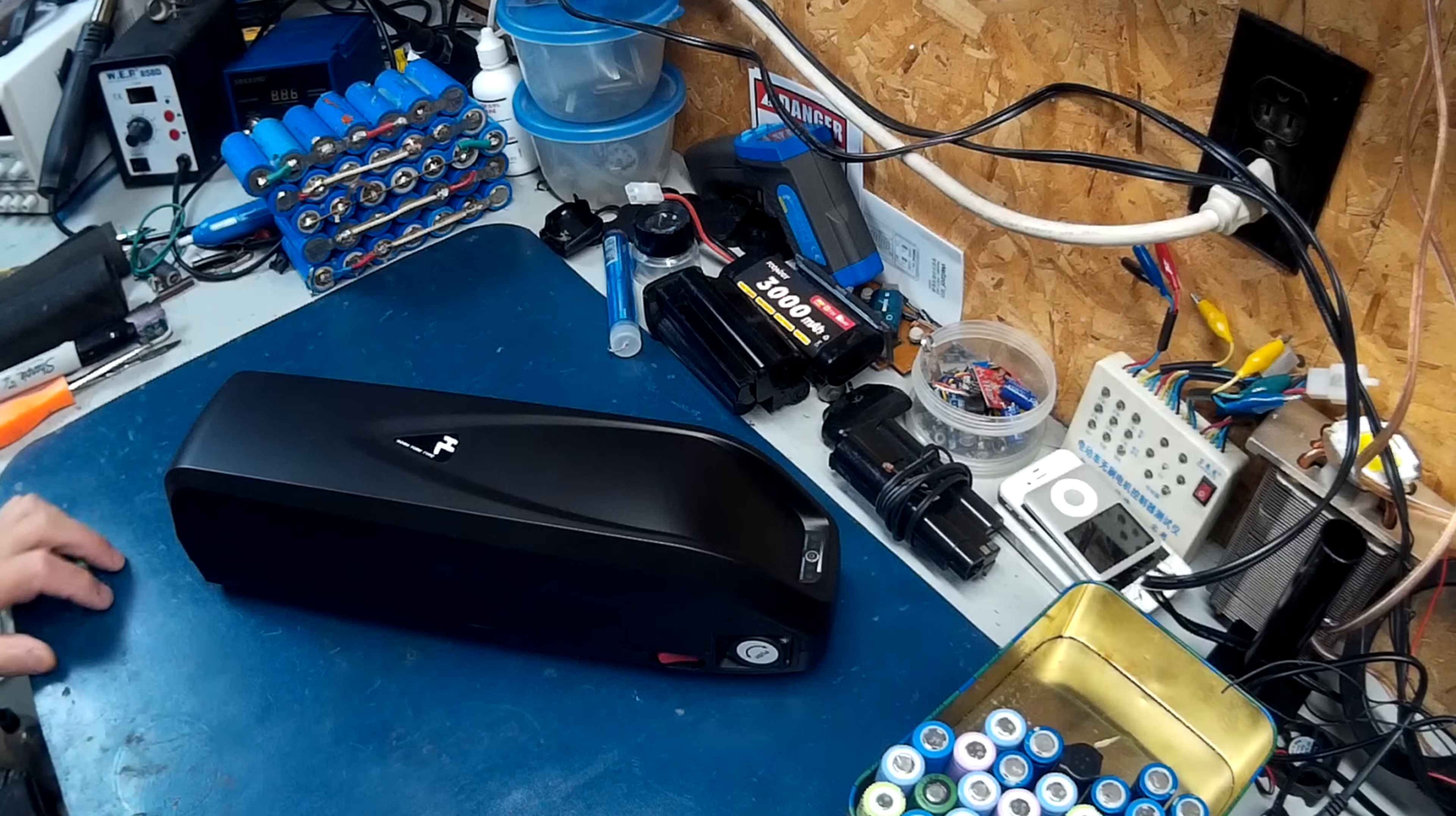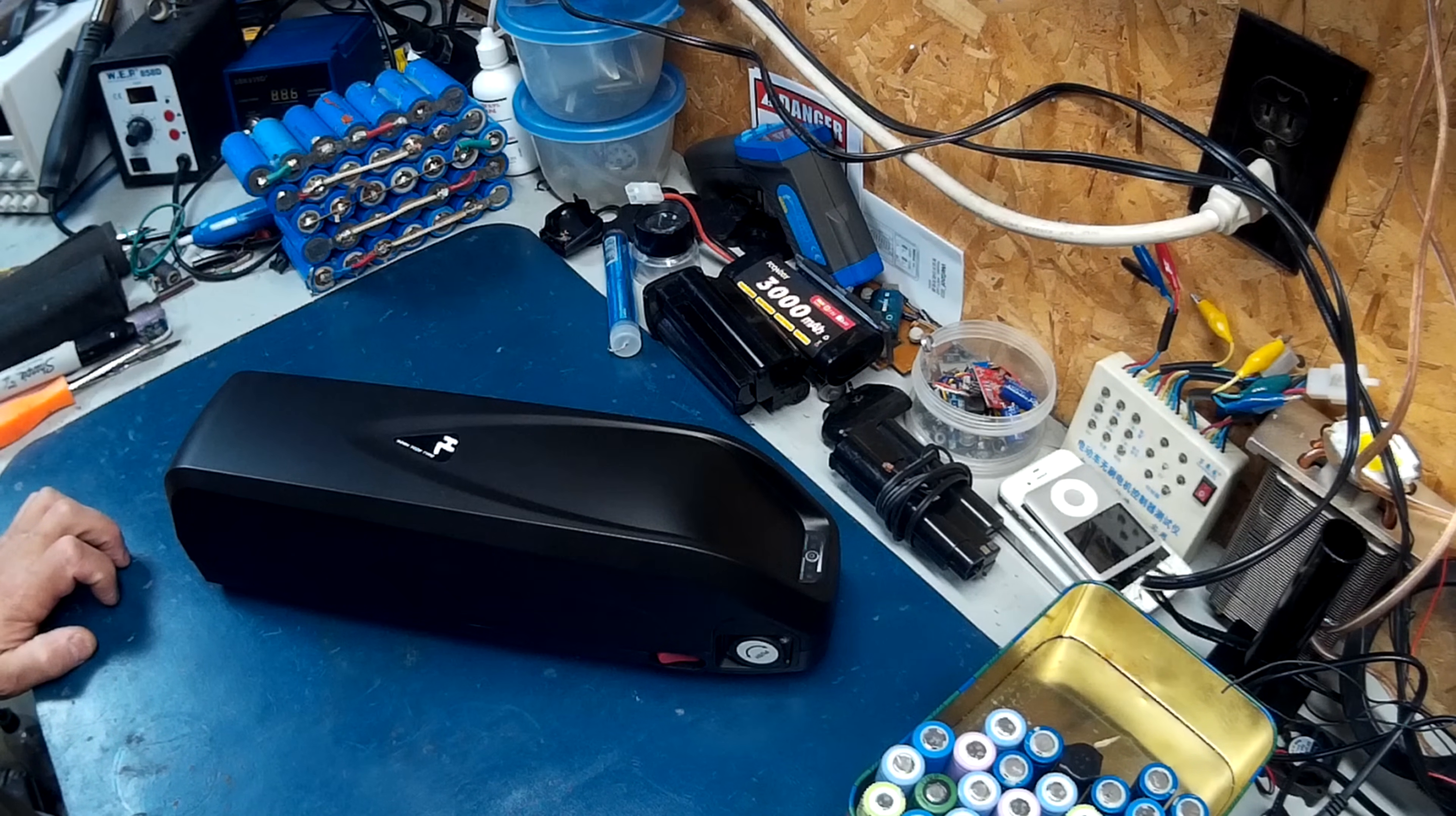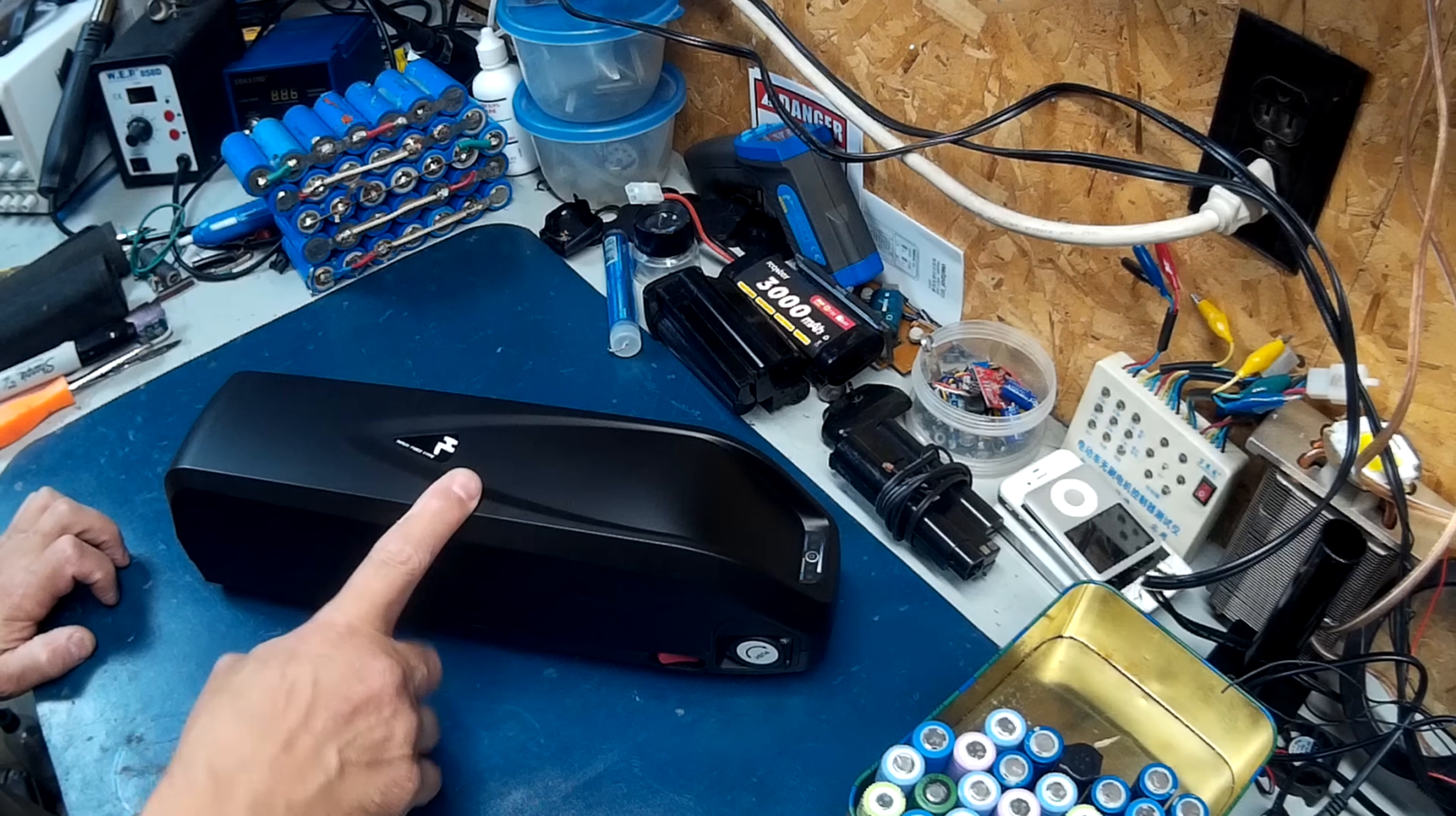Hey guys, looks like I finally got one of my battery boxes in the mail. I'm going to leave a link in the description where you can pick this up.